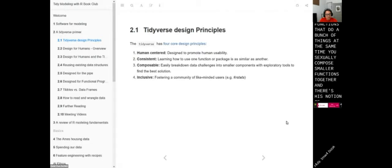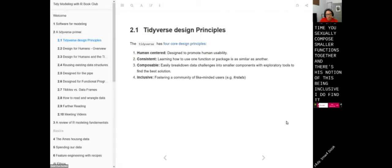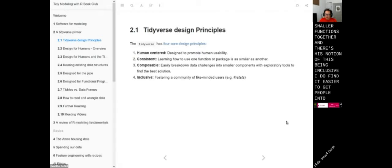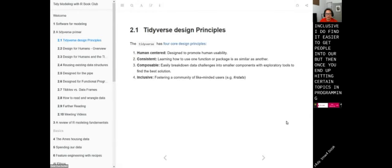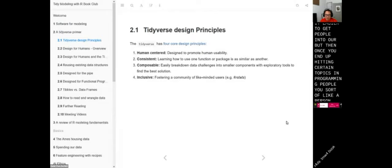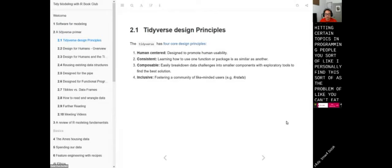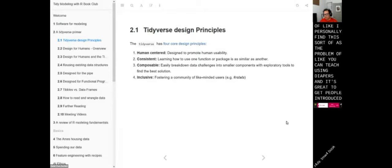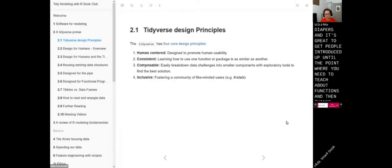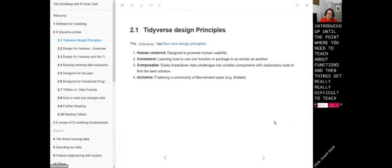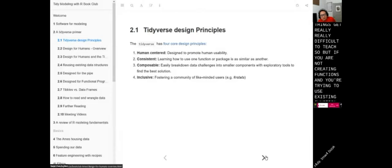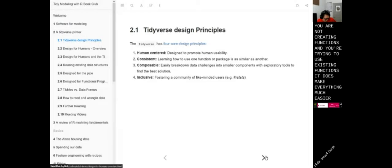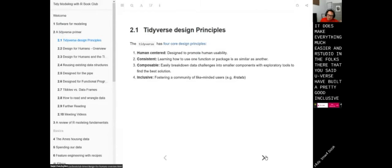There's also this notion of being inclusive. I do find it easier to get people into R, but once you hit certain topics in programming, it gets difficult. You can teach using Tidyverse and it's great to get people introduced, up until the point where you need to teach about writing functions — then things get really difficult to teach. But if you're using existing functions rather than creating them, it makes everything much easier, and RStudio has built a pretty good inclusive community around learning.